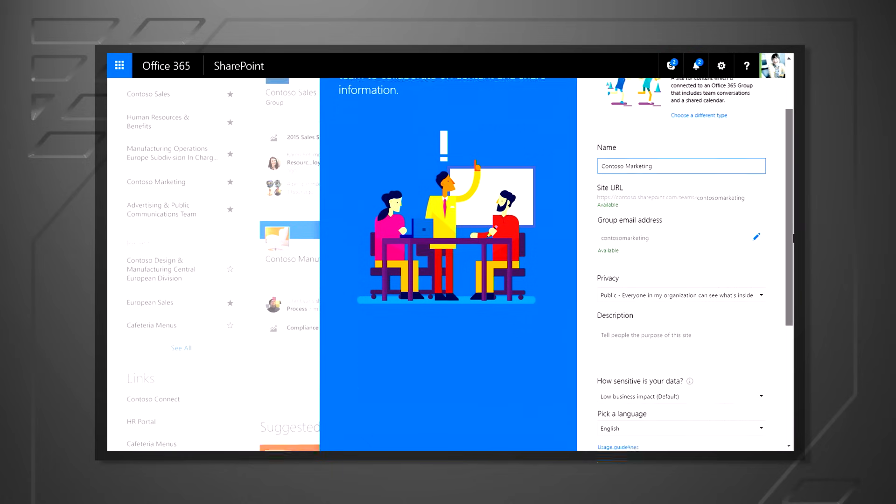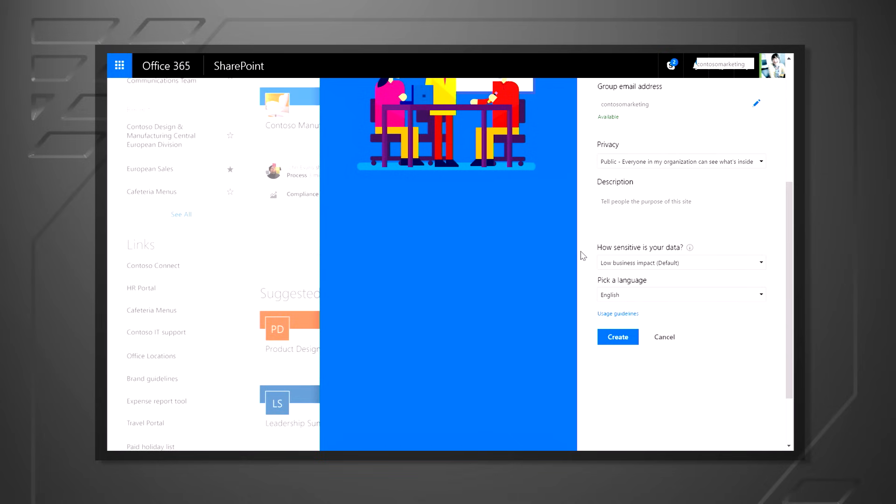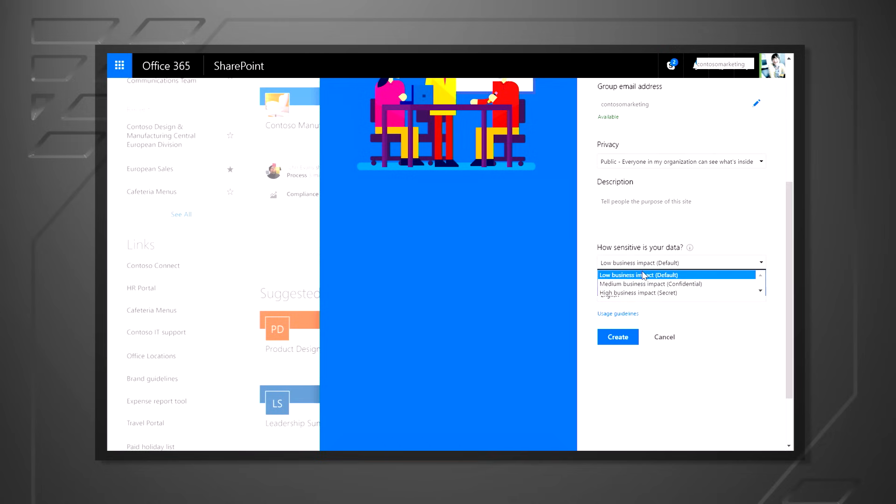A couple other interesting things on this page. You notice I can set the group to be public to everybody in the company, or private, if only specific members can see it. As well as look at here, IT has added controls to the creation process. For instance, right here we're asking how sensitive the data is, where I can select low, medium, or high business impact. Office 365 Center compliance rules can be based upon this classification. Plus, everybody in the site will have an idea of how critical and how sensitive the information in the site is.